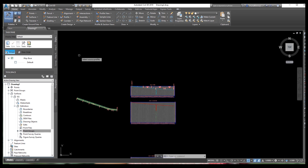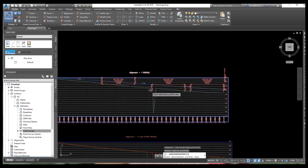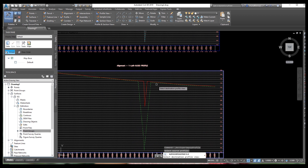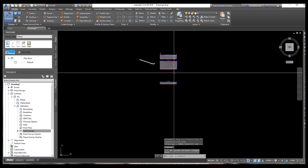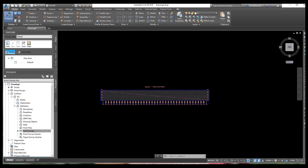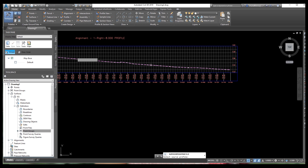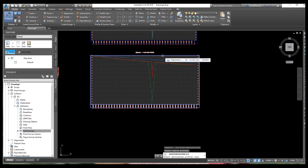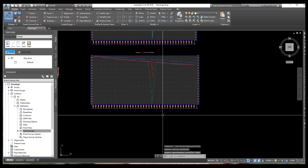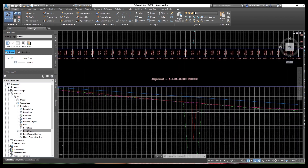Again, use the same procedure to bring the design profile. Go to Create Superimposed Profile, select the design profile alignment, then select the view where you want to show it, and click OK. Now the design profile is visible. Then bring the last remaining profile: select Create Superimposed Profile again, select the vertical alignment, select the view, and press OK. Now all profiles are shown on one view.